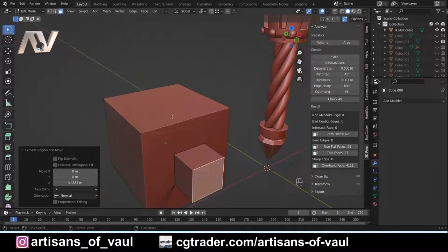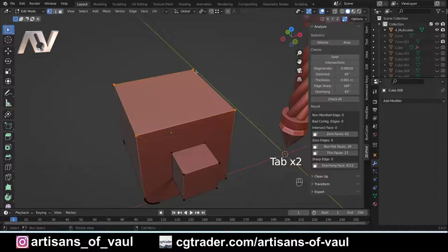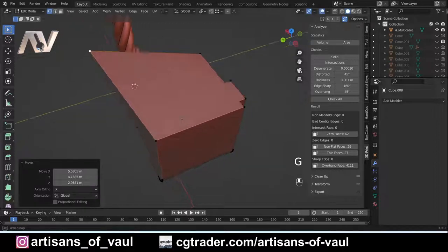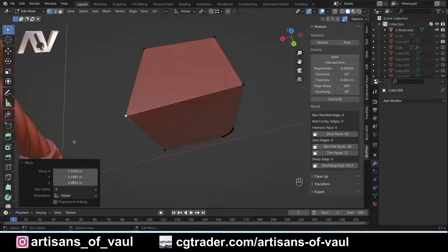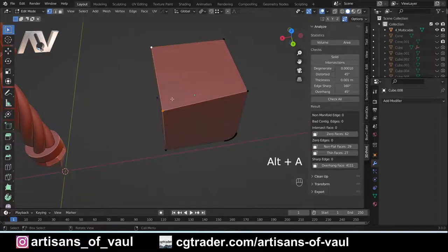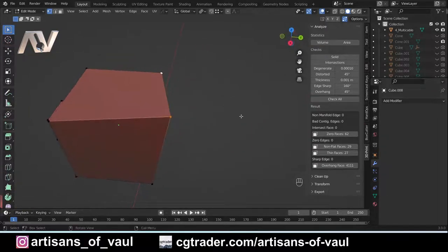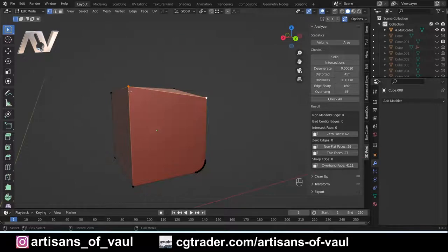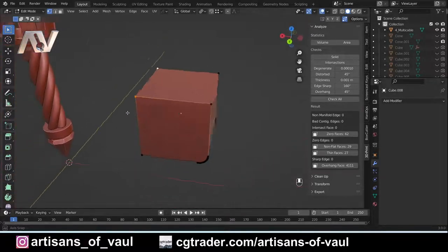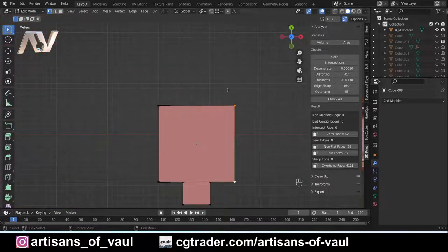The align tool can also fix misaligned vertices more generally. For example, if you've got a vertex out of position and can't undo it, you can select it, select a reference vertex, press Alt+A, choose the correct direction to align, and repeat for each problem vertex. Everything ends up perfectly at right angles just the way it should be.